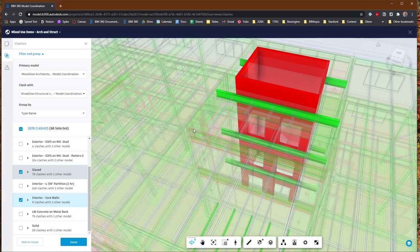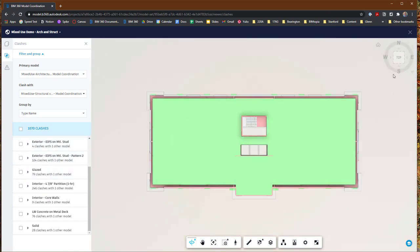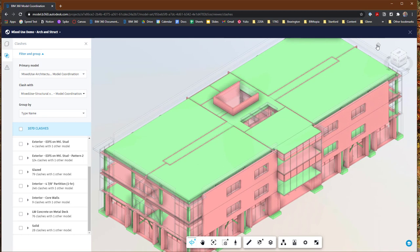Now that we've basically identified the different clashes, you can see we have a big list — you might be feeling a little intimidated by the fact that there are 1,070 of them. But what we're going to talk about next is how we start to classify those clashes. You'll find that a lot of them are things we really don't care about fixing right away, while other things are more important. So we're going to tackle that in the next video.